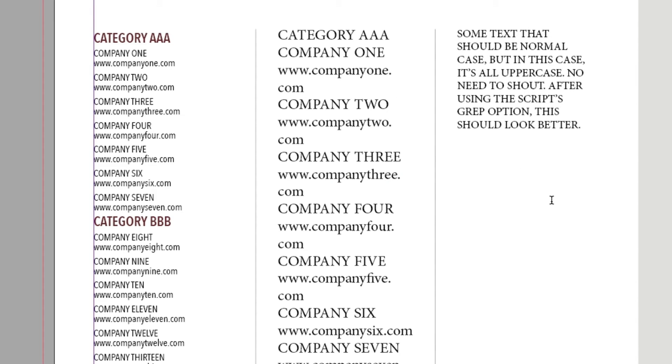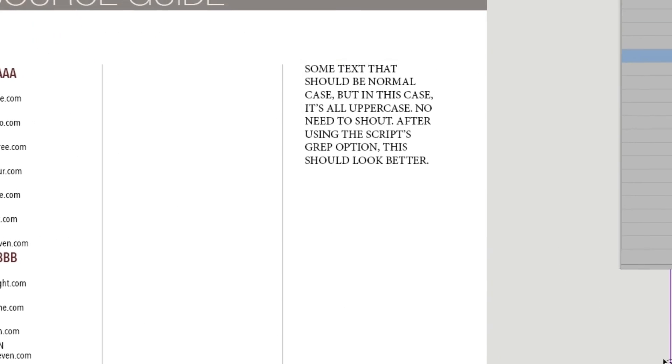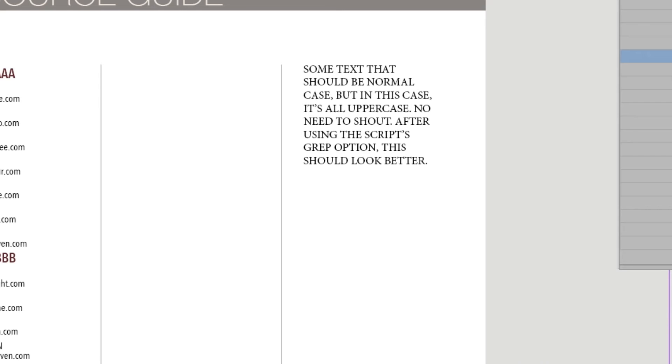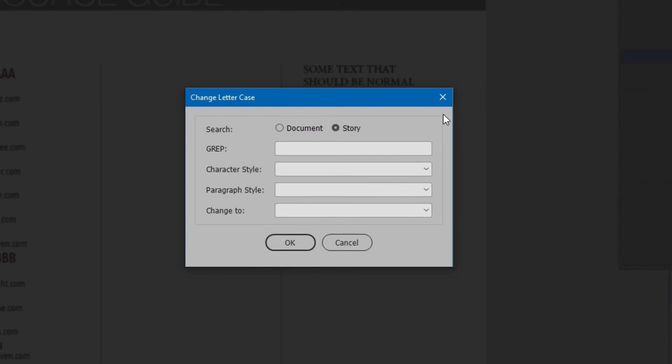It works the same for character styles. For grep, a pattern is needed. To demonstrate, we'll do the opposite. Make uppercase become sentence case. That will fix this block of uppercase text. Run the script again. But this time, select Story, so only the selected story is changed. We don't want to ruin the other changes already done.